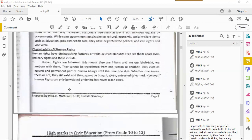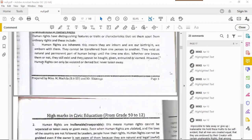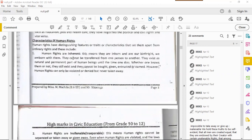Today we continue our discussion on human rights, specifically the characteristics of human rights. What makes human rights 'human rights'? That's what we mean by characteristics — the specific identificatory features. Human rights have distinguishing features or traits that set them apart from ordinary rights. The first characteristic is that human rights are inherent — just the fact that you exist as a human being, they are intrinsic to you.